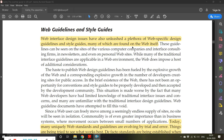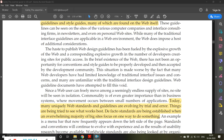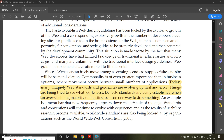The guidelines covered included those provided by the Indian government for Indian government websites. There are many departments of the Indian government and every department has its own website. Similarly, private organizations may follow their own guidelines. There are guidelines set by WWW, Google, or IBM — you can follow any one of their guidelines. Today, many uniquely web standards and guidelines are evolving by trial and error method, as things are being tried to see what works best.